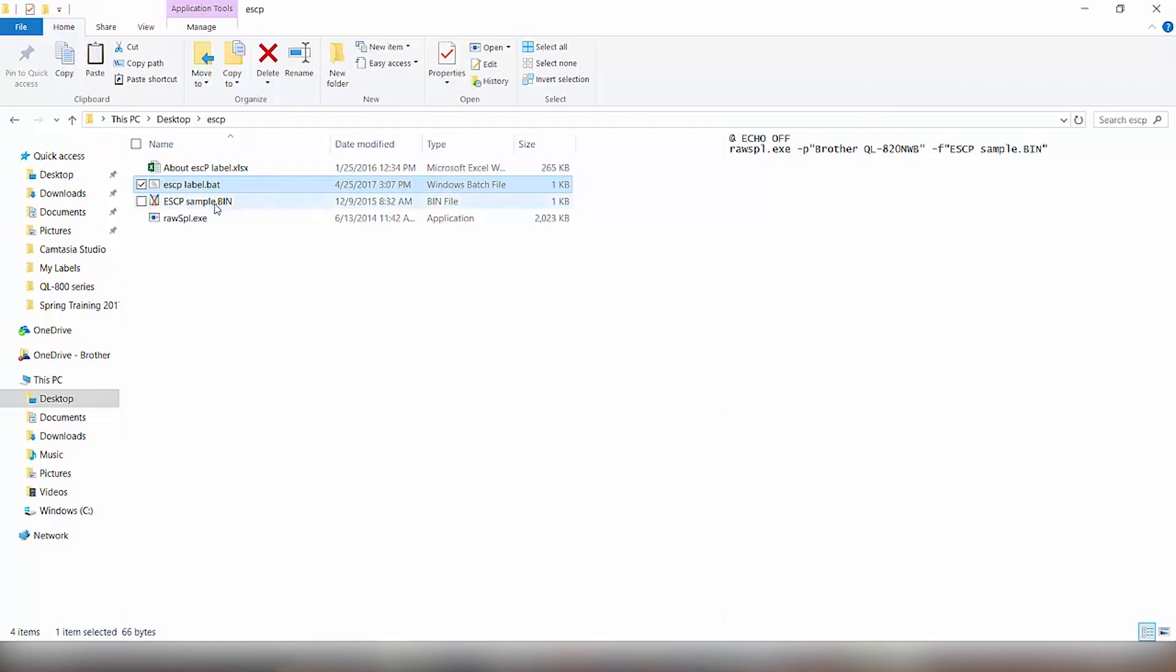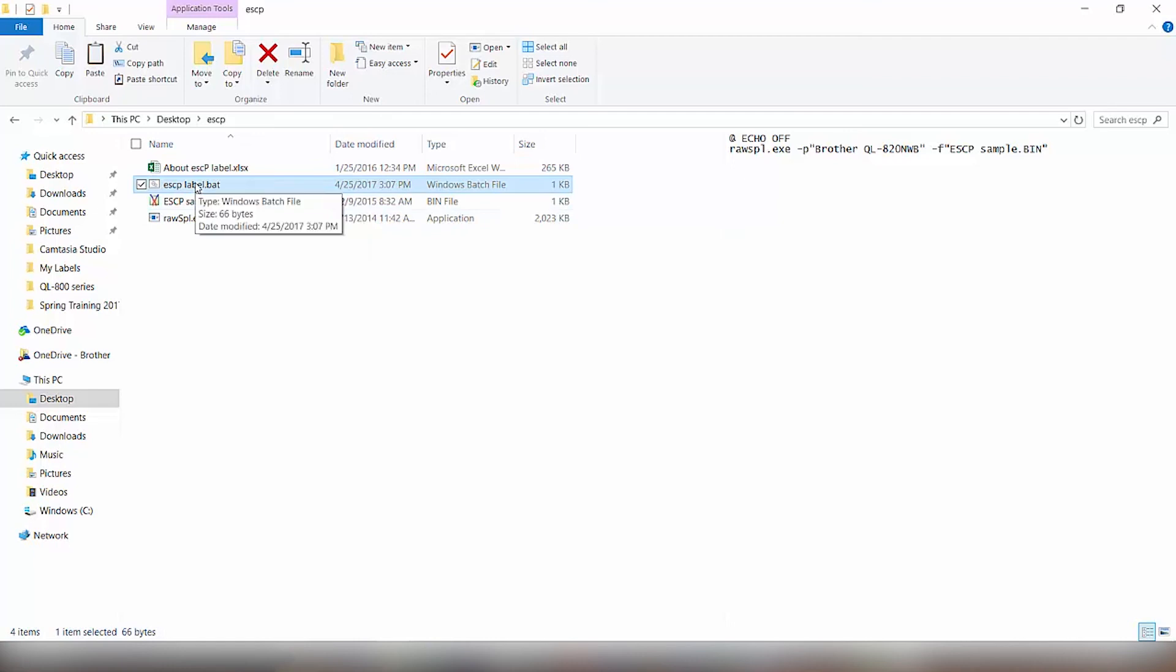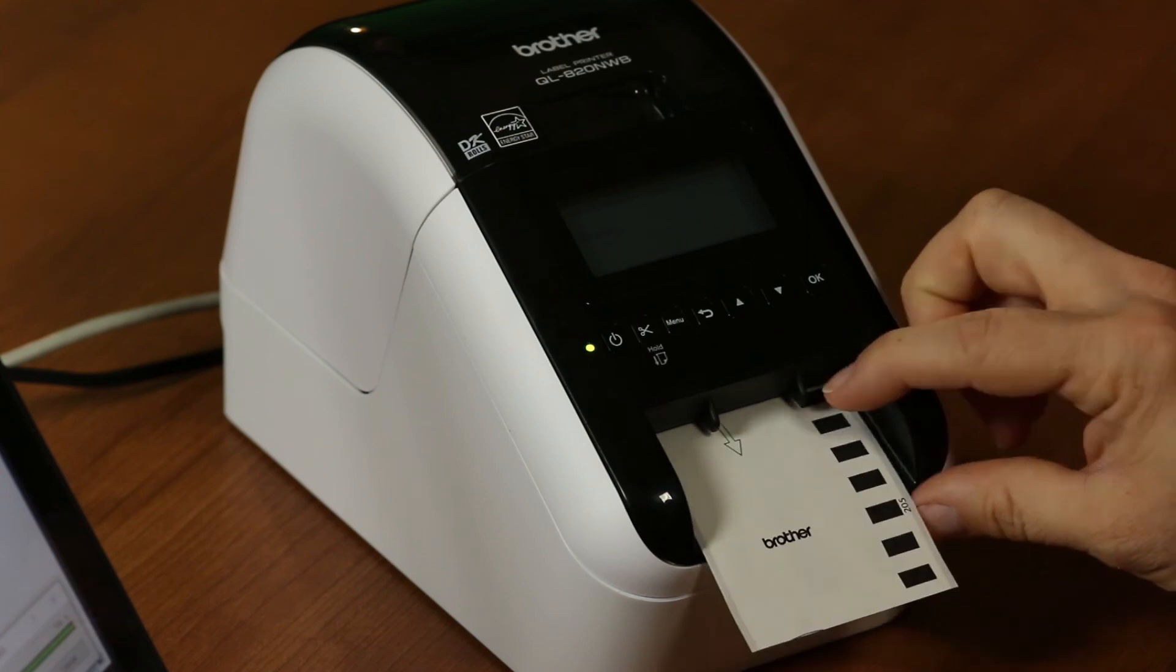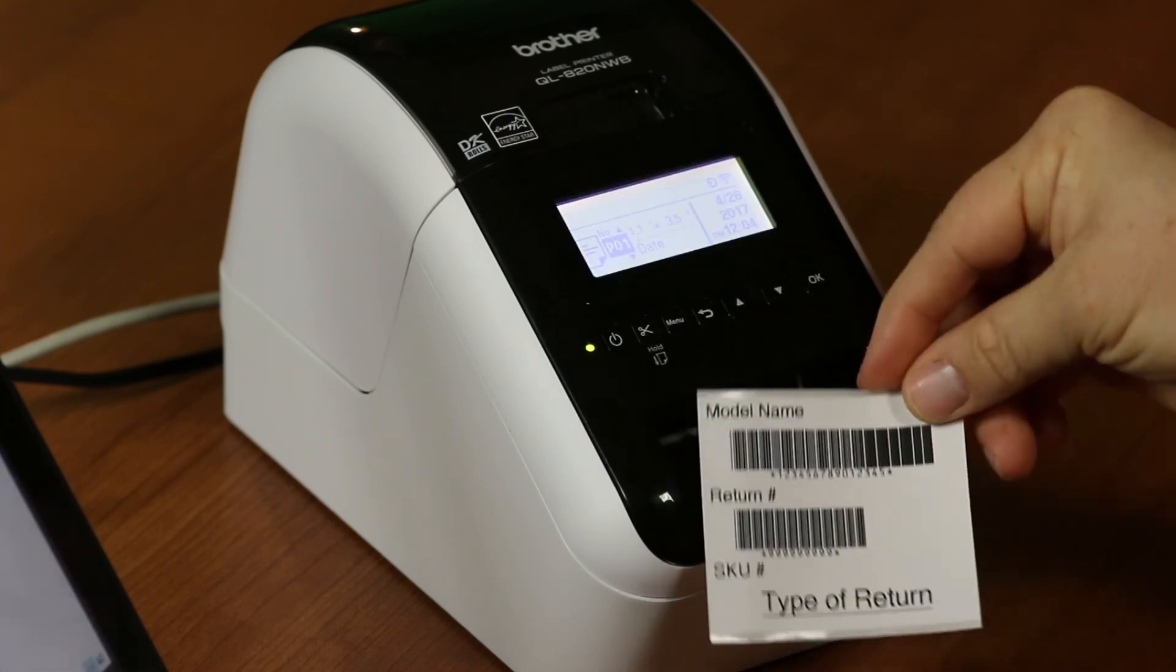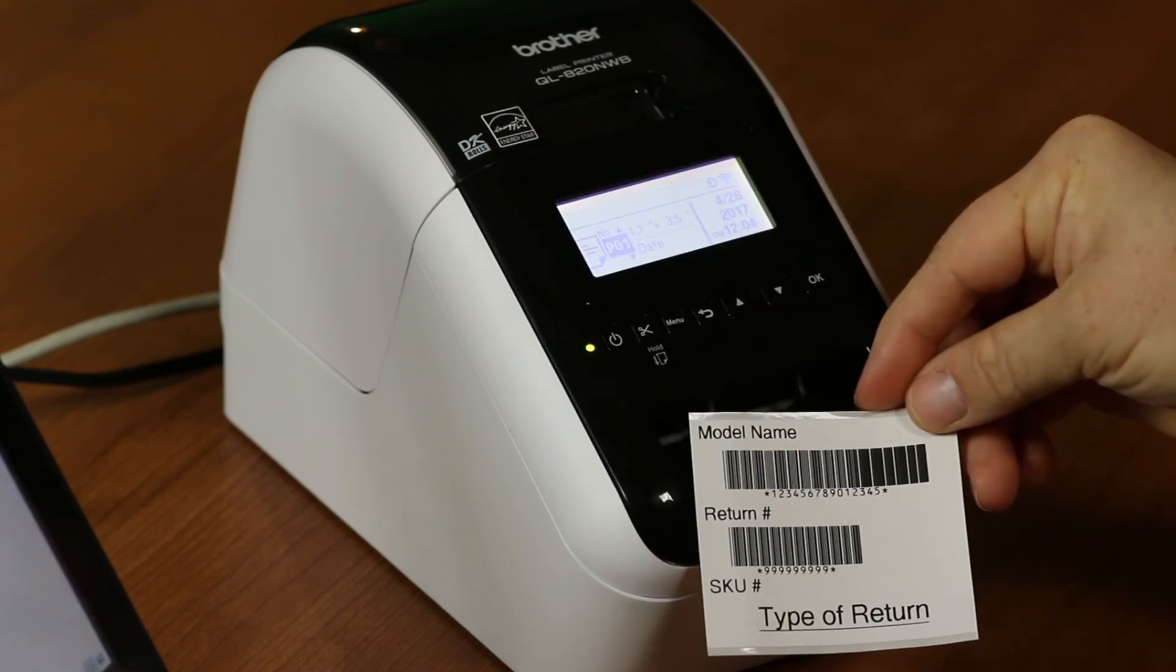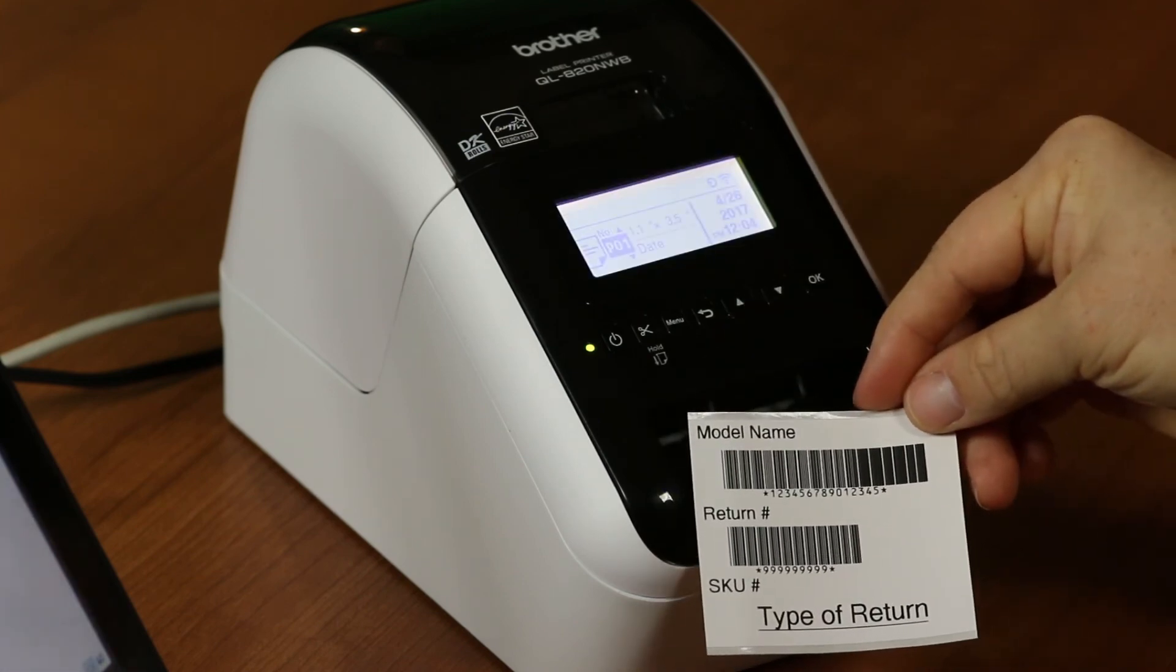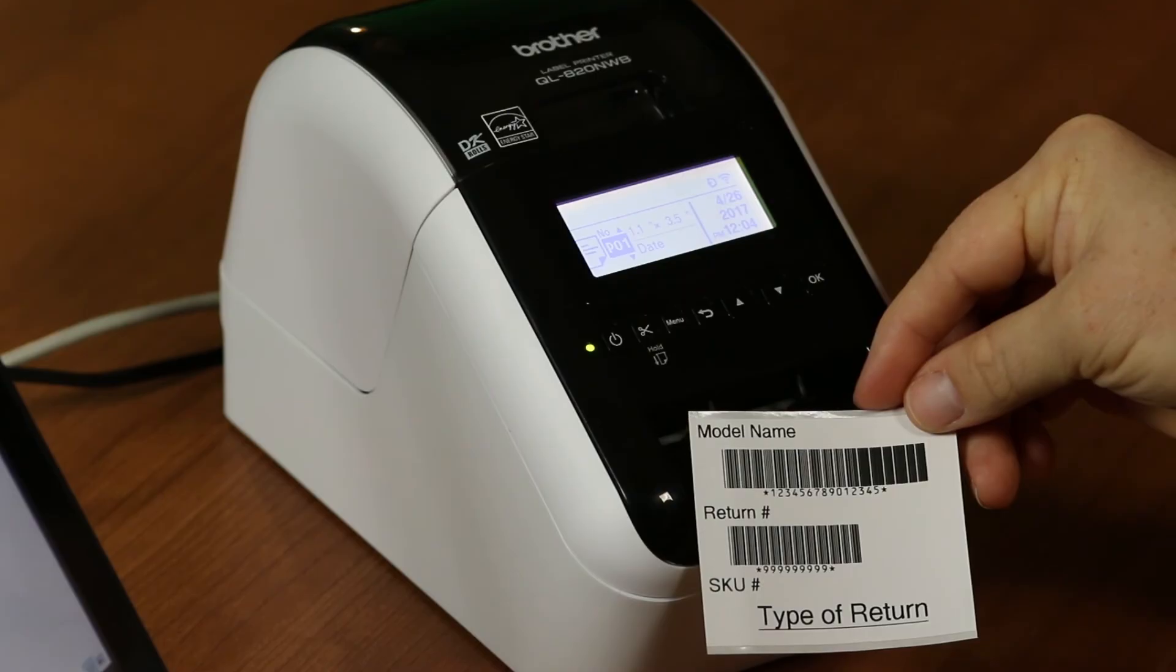And this file is actually all of the hex code information that was there. So in this case, we're just going to run the batch file. And that will send it down to the printer. And then our label will come out.